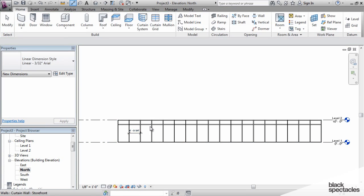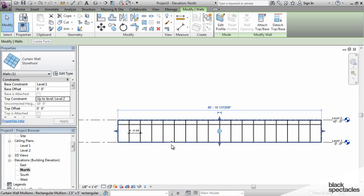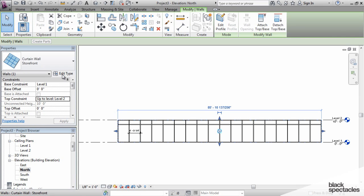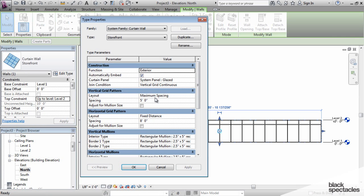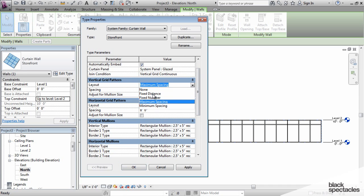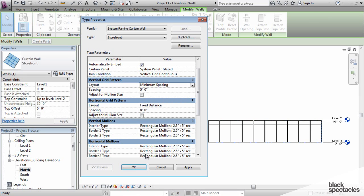If we hit the tab key until it's selecting the wall and say edit type, we've got maximum spacing. Another choice would be minimum spacing. The minimum spacing works the same way as the maximum except it does the opposite. It tries to get as close to that five feet without actually going less than five feet.